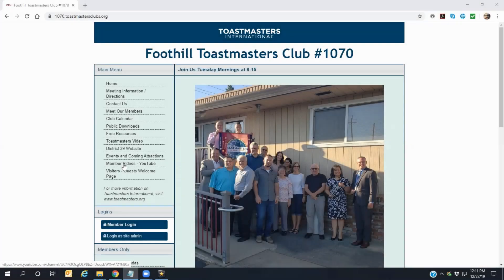As well as providing others with a chance to see our members in action, each week our members who give speeches are recorded on video and posted to our Foothill Toastmasters YouTube channel. A short welcoming video will begin each time non-subscribers enter this page. If you don't want to see the video every time, click on the subscribe button, and the next time you visit, you shouldn't see the welcome video replay.